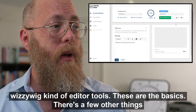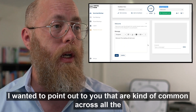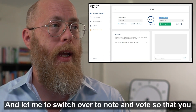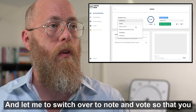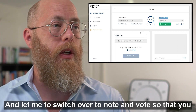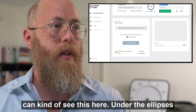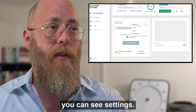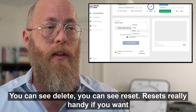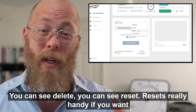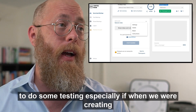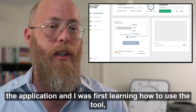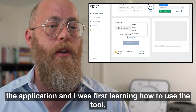There are a few other things I wanted to point out that are common across all activities. Under the ellipses you can see Settings, Delete, and Reset. Reset is really handy if you want to do some testing. When we were first building the application, I used this a lot, and I recommend you do as well.